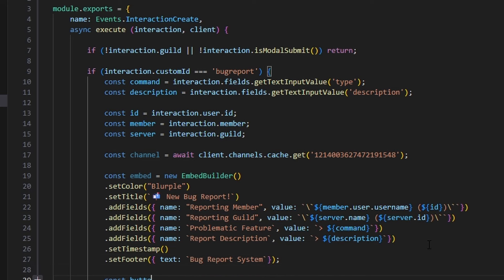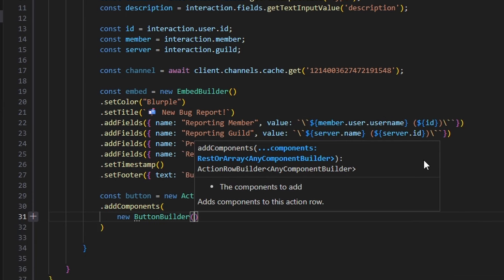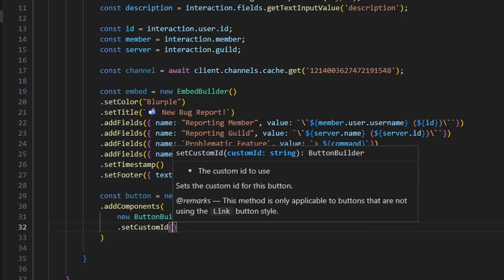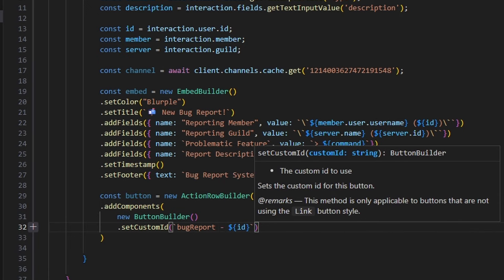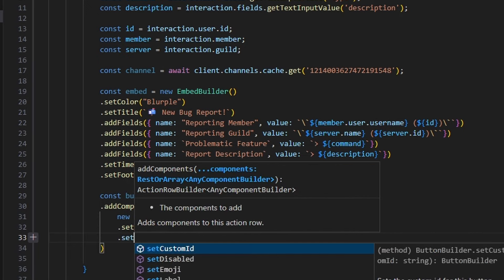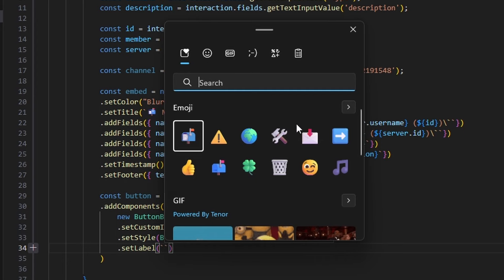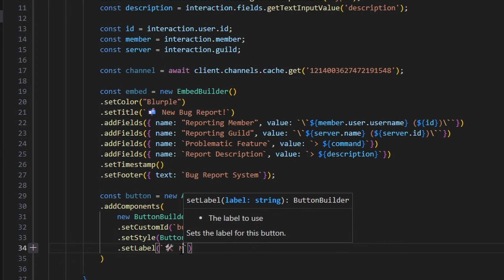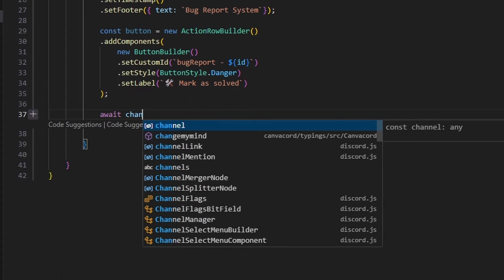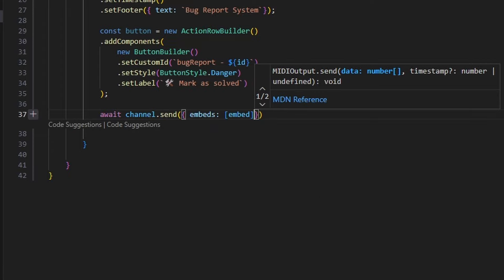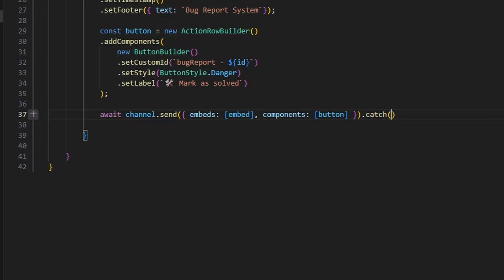Now we do const button equals new ActionRowBuilder, add our components, and this is going to be our new ButtonBuilder. Within this we set a custom ID — this is really important because we'll use it later — we say 'bug-report-' followed by our user ID variable. We set a style of ButtonStyle.Danger, and set a label with a hammer emoji and 'mark as solved'. Now we do await channel.send with our embeds array containing embed, and our components array containing button. We also catch an error just in case.